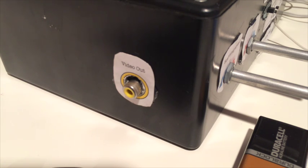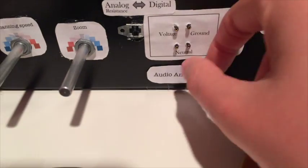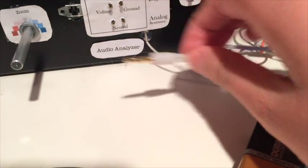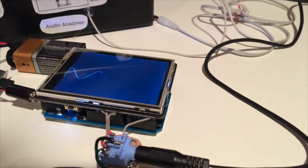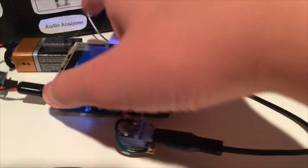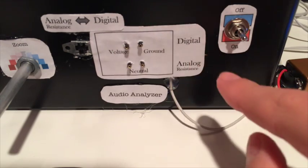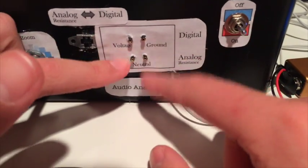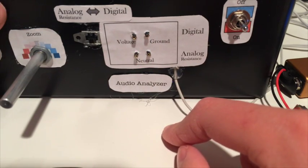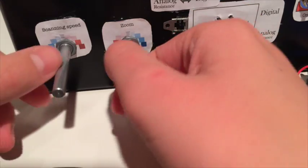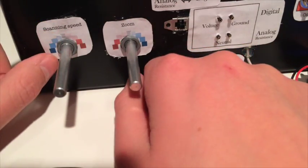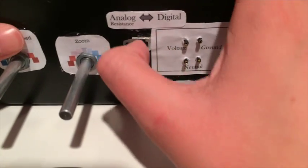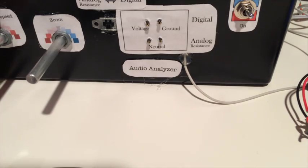And basically you've got your audio analyzer here, which is what I'm using on my other oscilloscope, which has the audio input right there. But you can also use a digital voltage and ground, and then I added this analog resistance thing in there so you can just look at the resistance of different resistors and stuff. And you've got like zoom and scanning speed, which really was like a joke really, I mean it's terrible. And you can switch between analog resistance and digital with this nice little switch here.